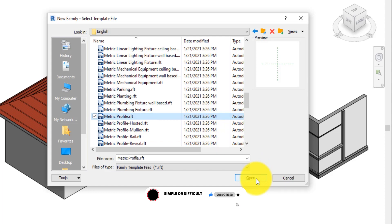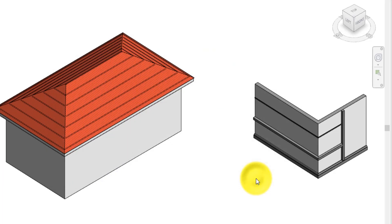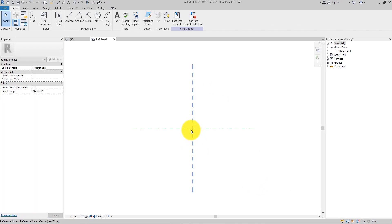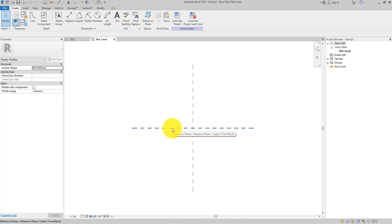Then click Open. This is a template that allows us to draw the shape or profile of the sweep we want to create. The default active view is a reference level showing two reference planes intersecting with each other.